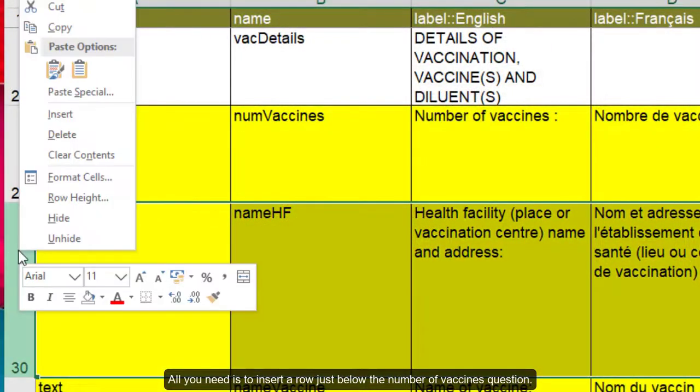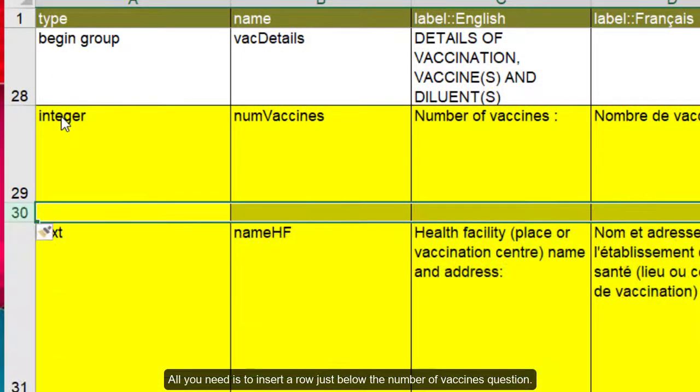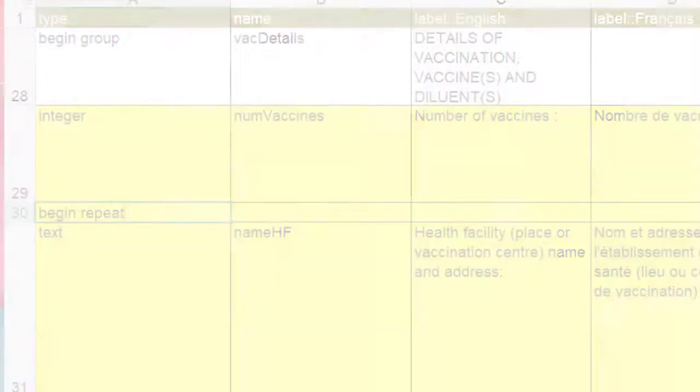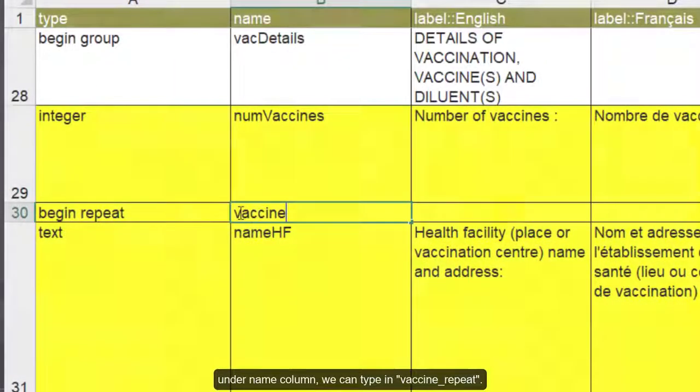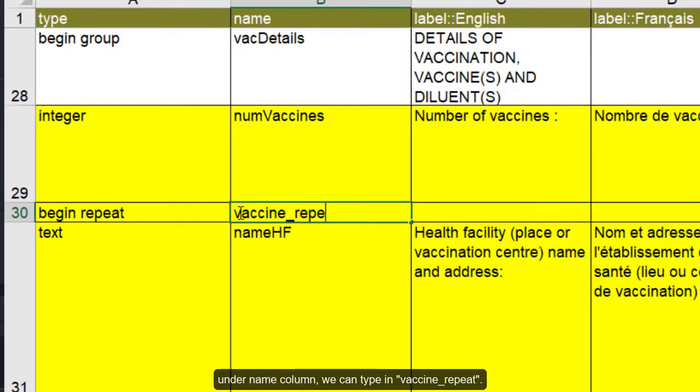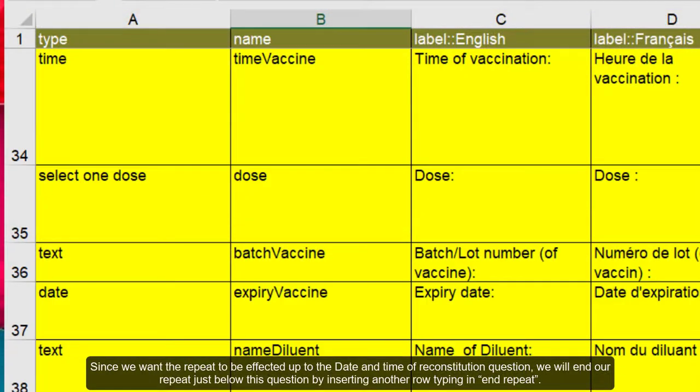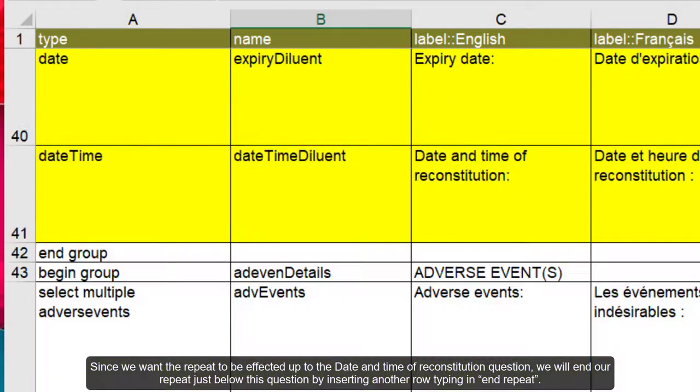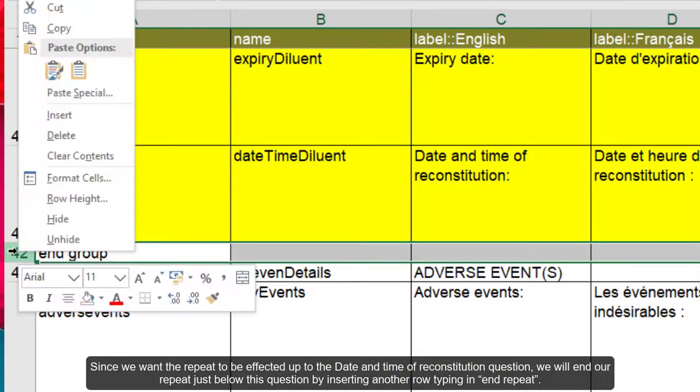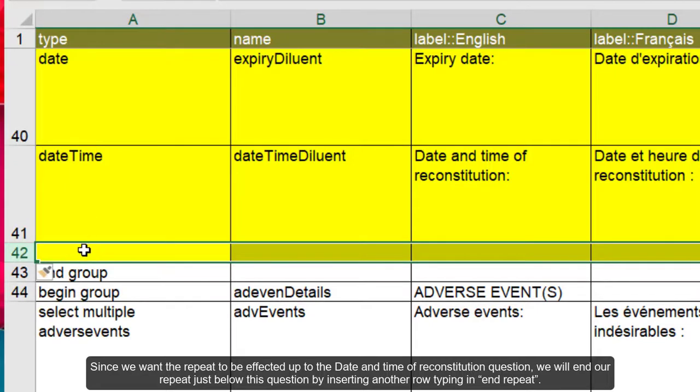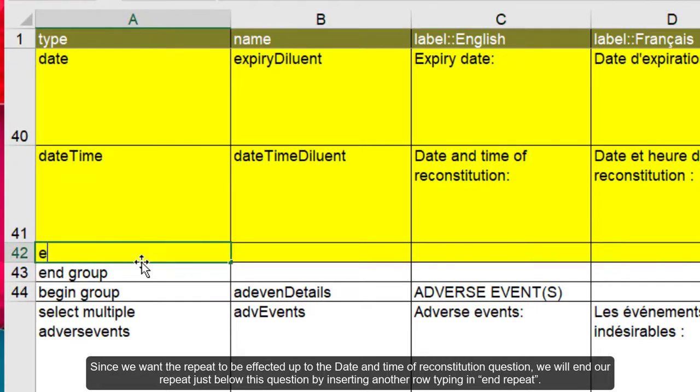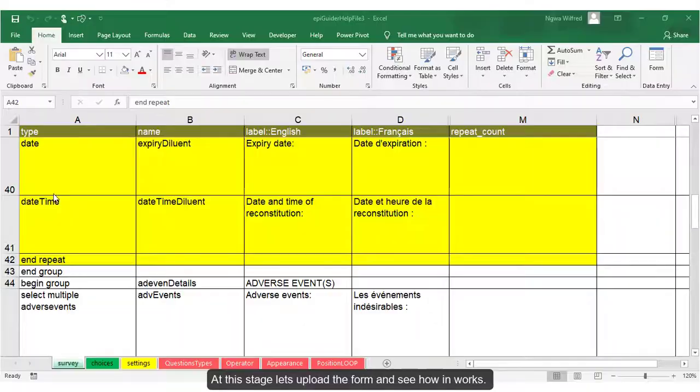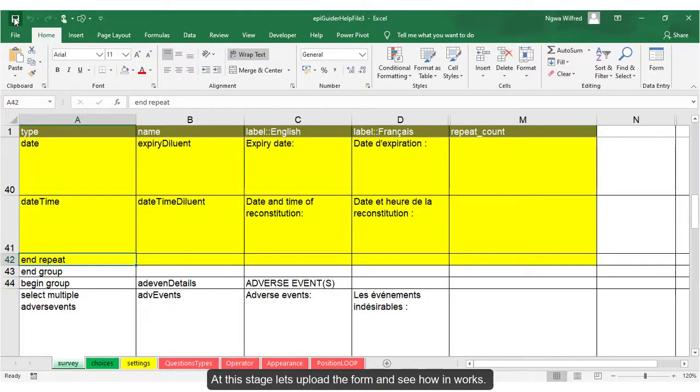All you need is to insert a row just below the number of vaccines question. Under the type column, type in begin repeat. Under the name column, we can type in vaccine underscore repeat. Since we want the repeat to be effected up to the date and time of reconstitution question, we will end our repeat just below this question by inserting another row and typing in end repeat. At this stage, let's upload the form and see how it works.